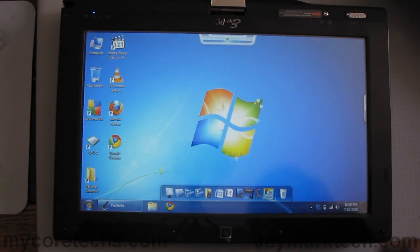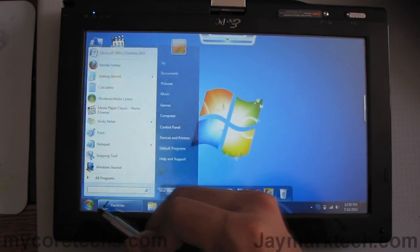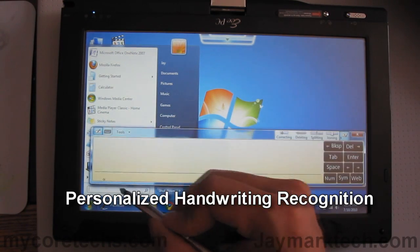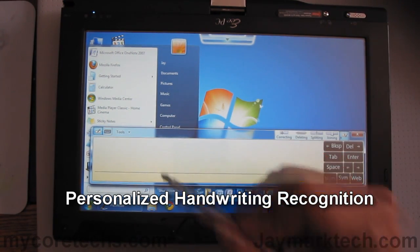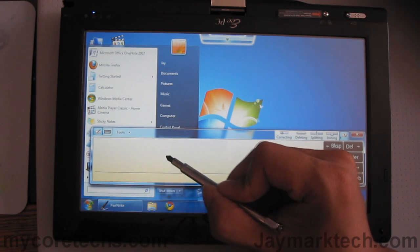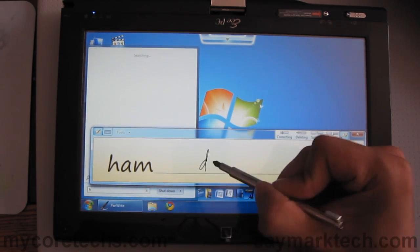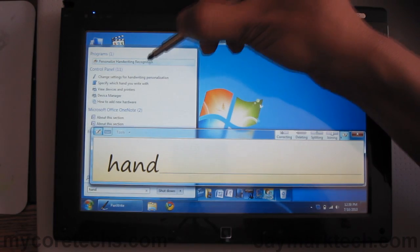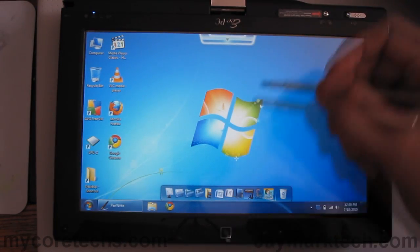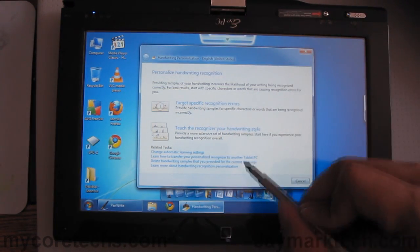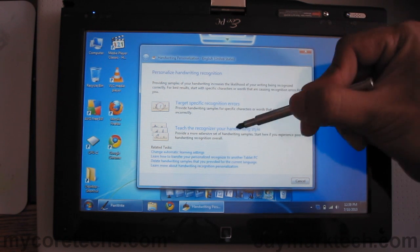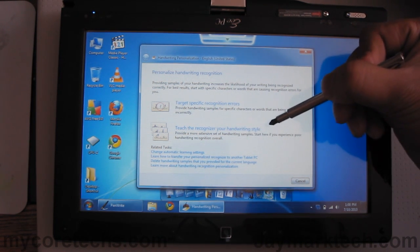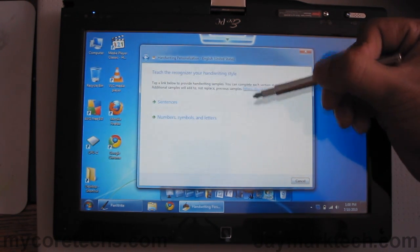Besides calibration you can also use this program. It's called personalized handwriting recognition. Should pop up if you type hand in the search bar. Right here it says teach the recognizer your handwriting style.